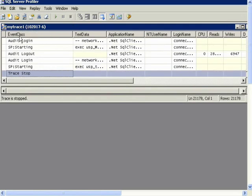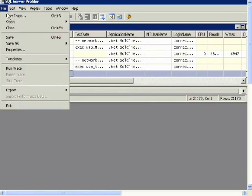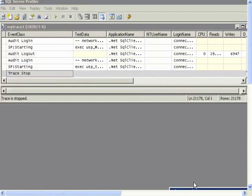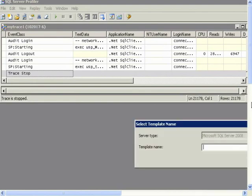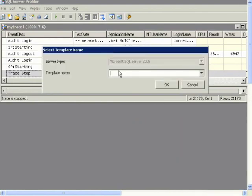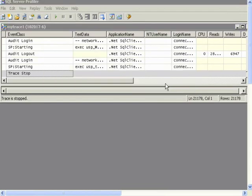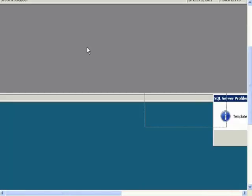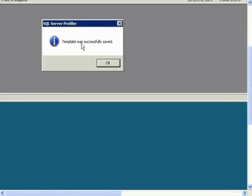And to save the template of the trace so that you can reuse the same events later, you can say File, Save As, and then Trace Template. And then type in a name, My Trace Template 1. Click OK. And it says Template was successfully saved.